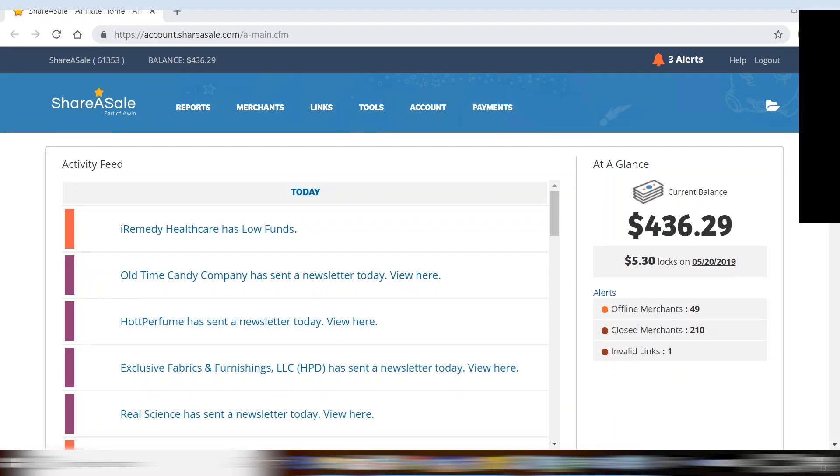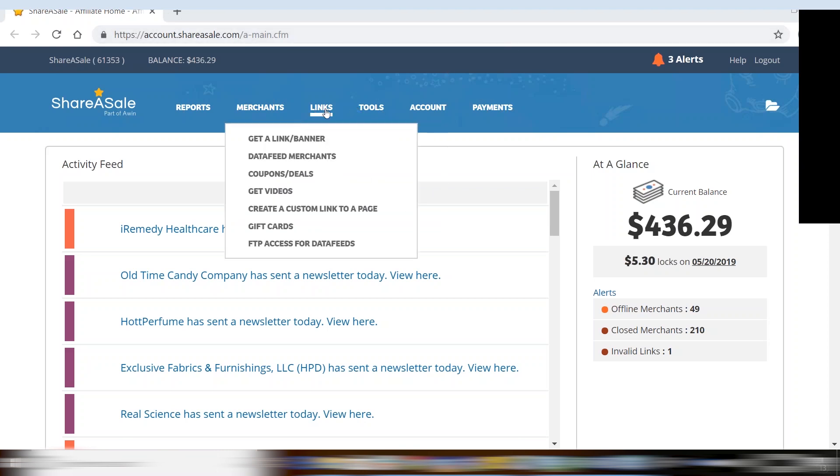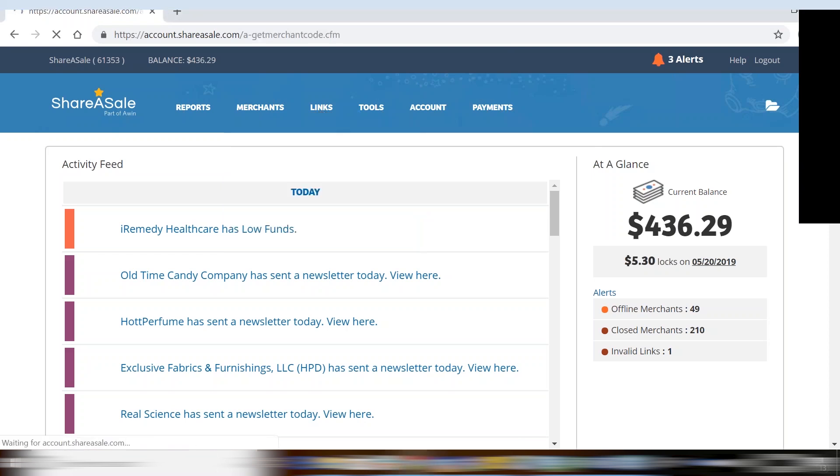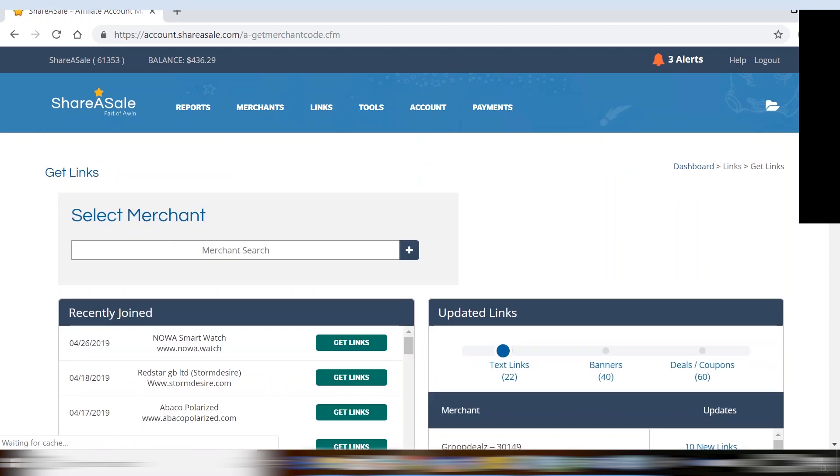Once you've been approved into a merchant program, you will be able to retrieve the creatives they've uploaded for that program. You'll do that by going to links up at the top and then get a link slash banner in the drop down menu.